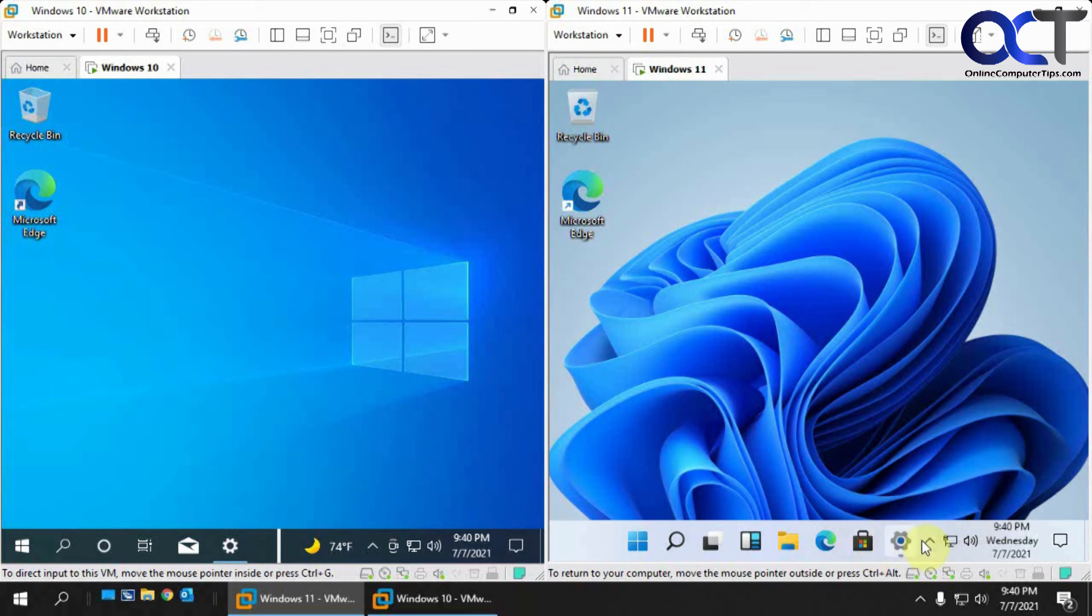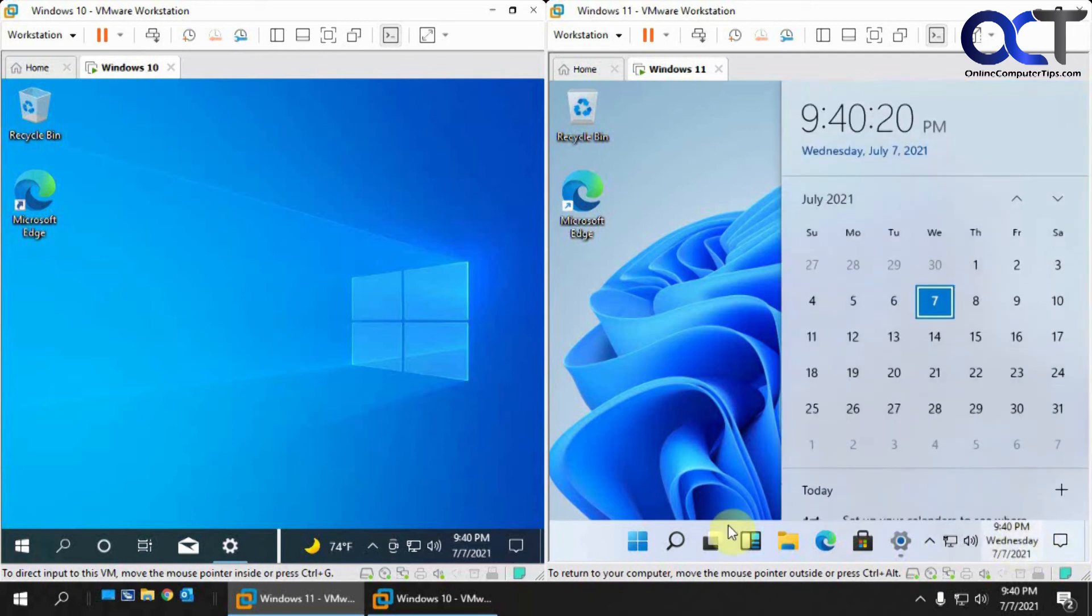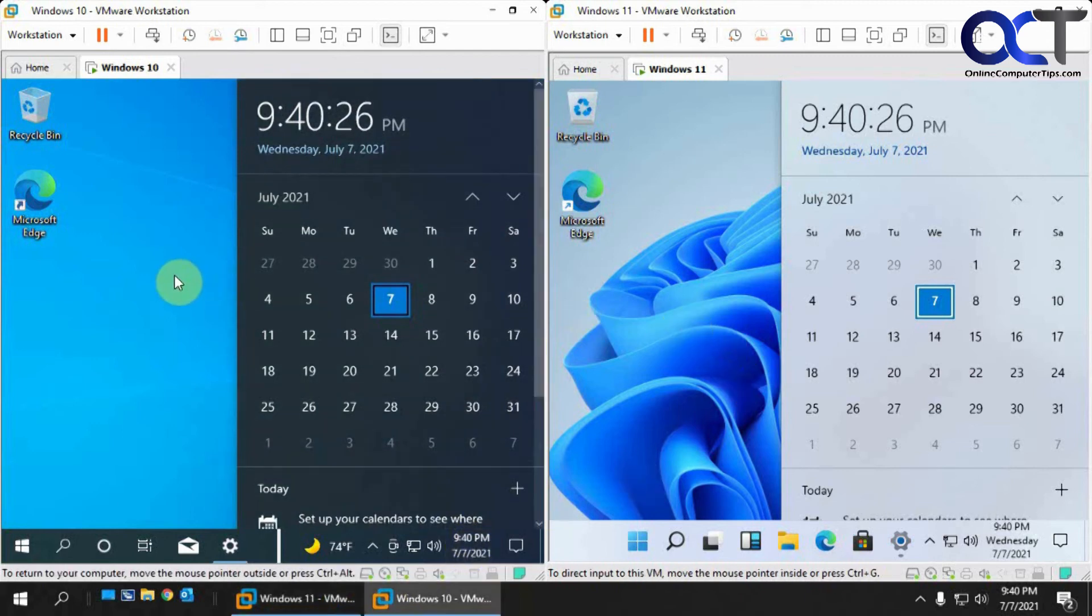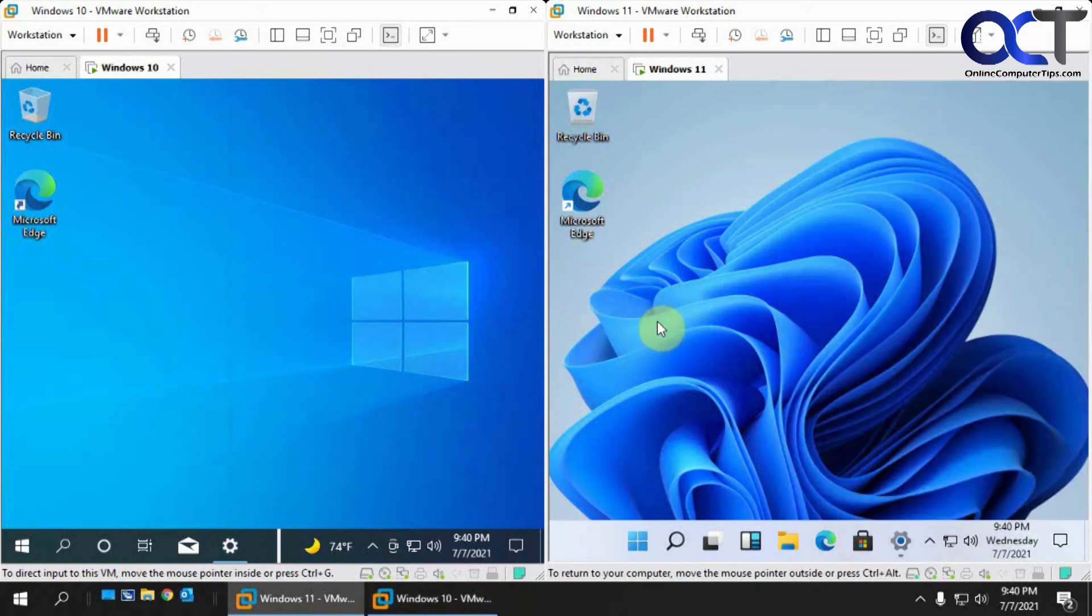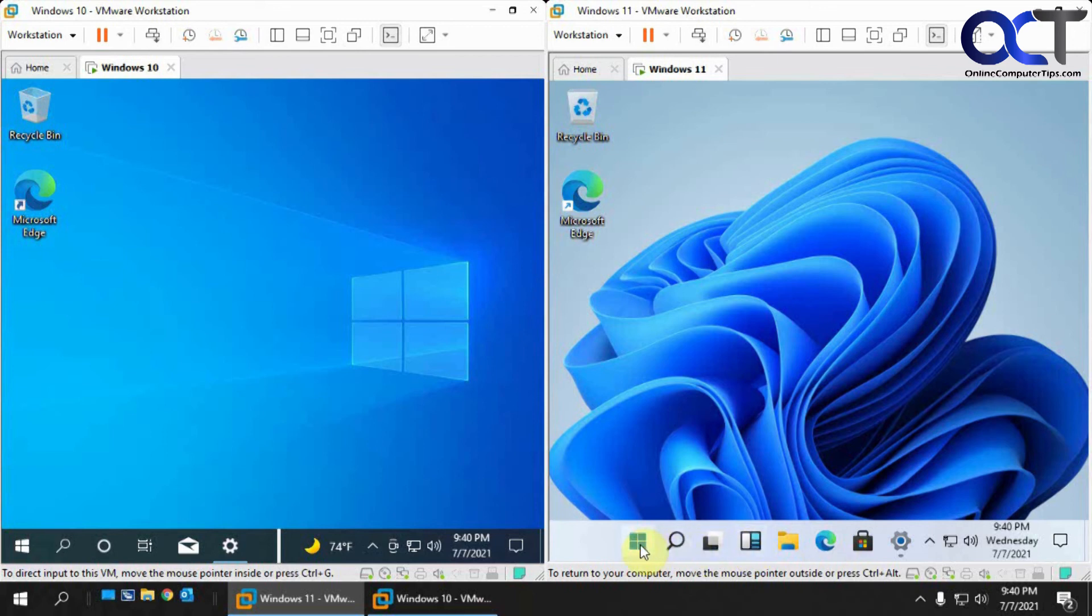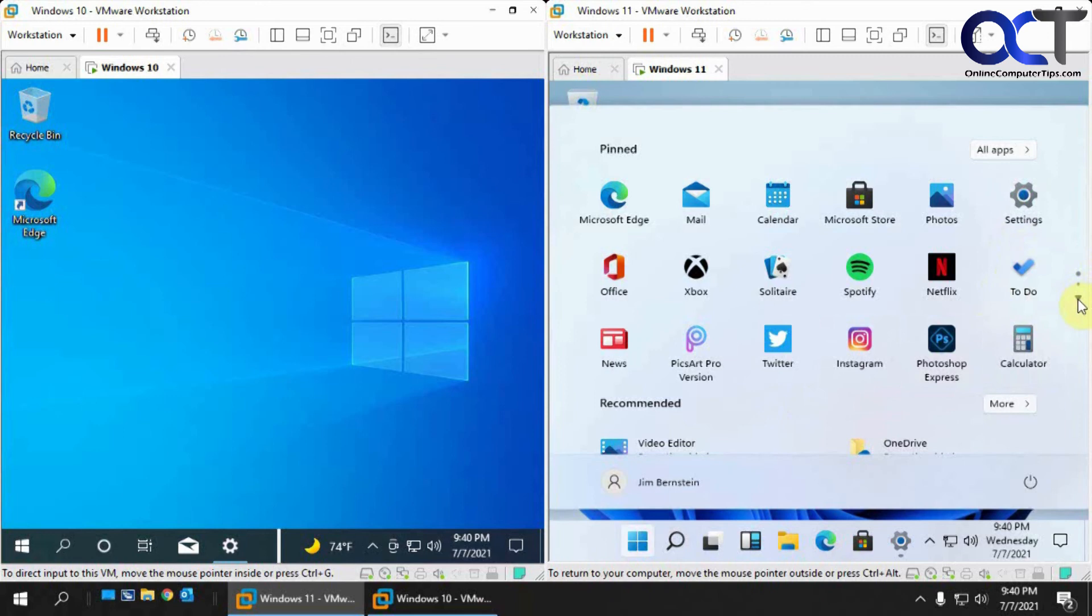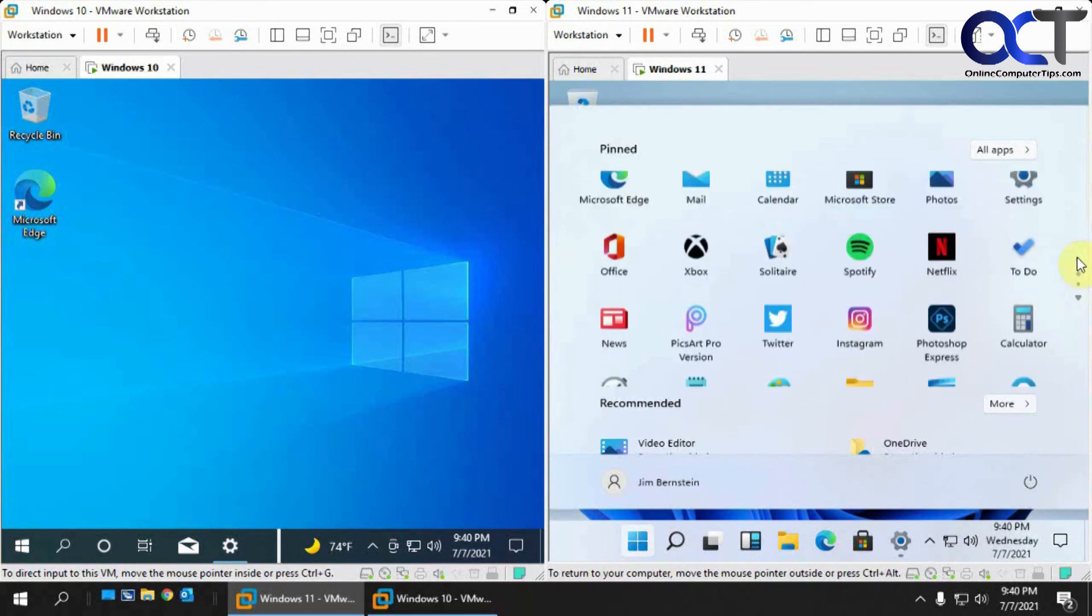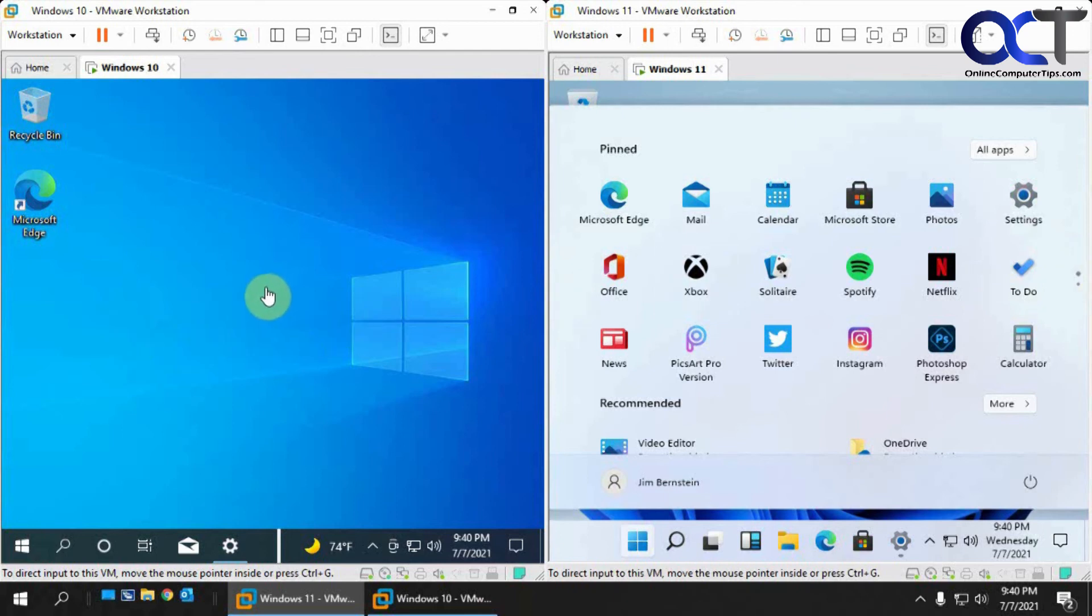Calendar looks the same, we got Microsoft Edge. There's probably some different apps or something that come with it that's not on Windows 10, but you'll have to play with it yourself and see if you could find anything different. It's not a whole lot of difference between the two - just a kind of a refreshed look and a few added features.